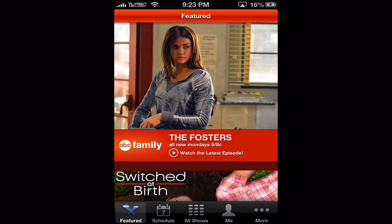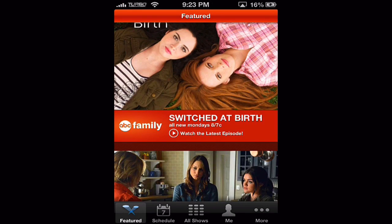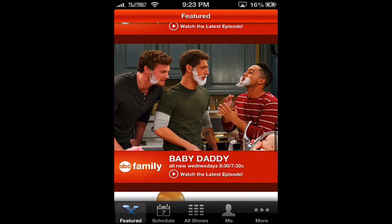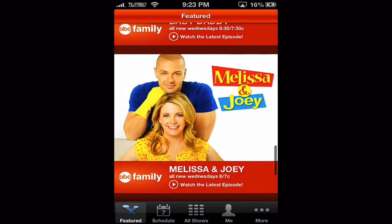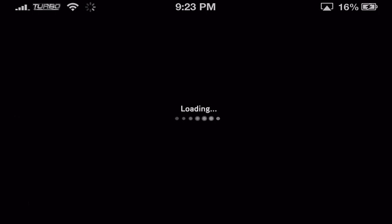I'll walk us through some hands-on features here within ABC Family. From the main screen we start off at the featured page. We can scroll down and see all of the featured shows: Switched at Birth, Pretty Little Liars, Twisted, Baby Daddy, and so on. If we wanted to choose Melissa and Joey we could just simply tap on 'watch the latest episode,' and that brings us right into the episode.